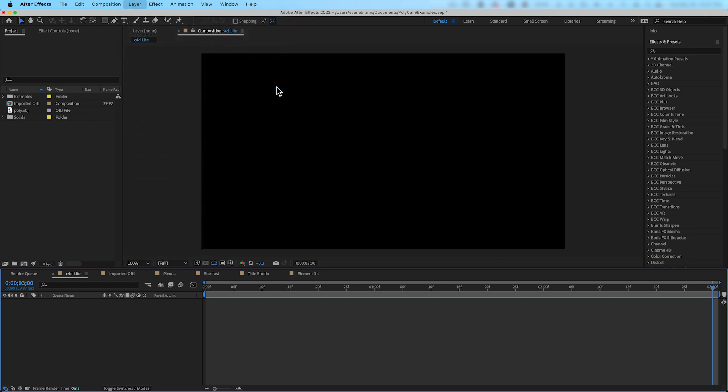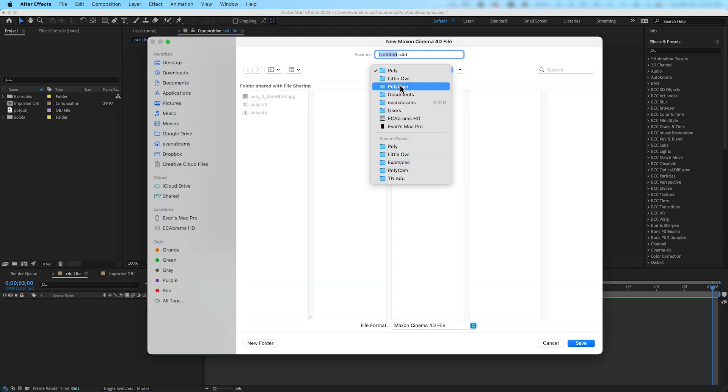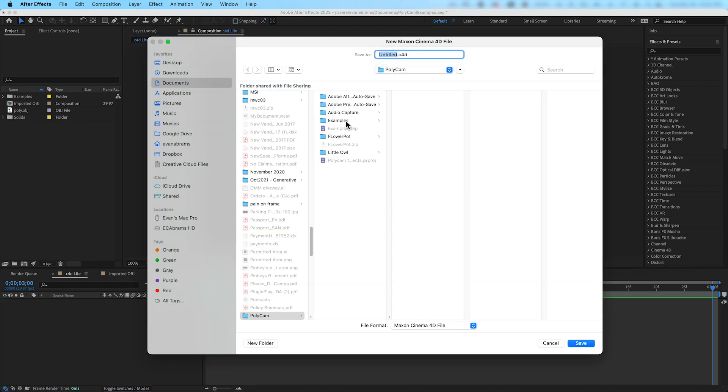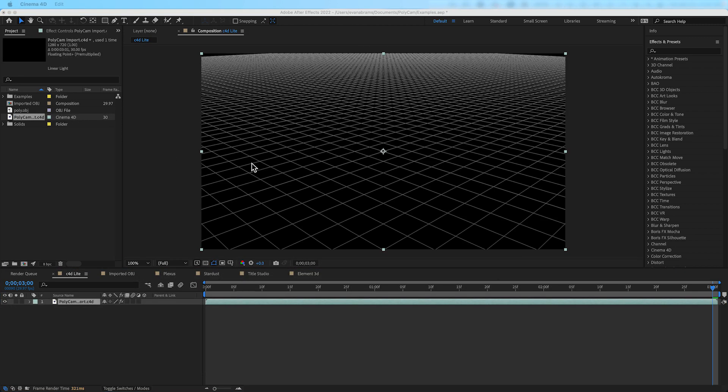This will ask you to first save and then launch Cinema 4D Lite. And if you're using an older version of After Effects that does not include a Cinema 4D Lite install, you may want to skip ahead to the other sections of this video that will cover the alternative methods for getting scans into After Effects.